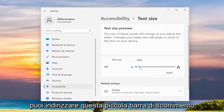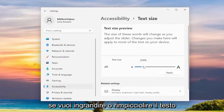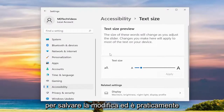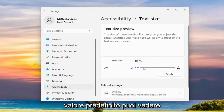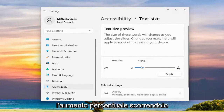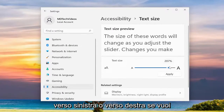You can adjust this little scroll bar if you want to make the text larger or smaller, and then you would select Apply to save the change — and that's pretty much it. If you want to go back to default, you can see the percentage increase by scrolling to the left or the right.